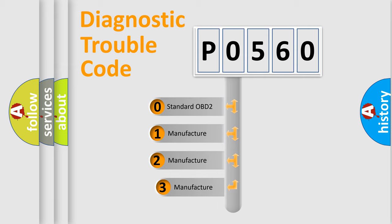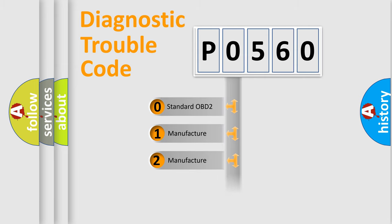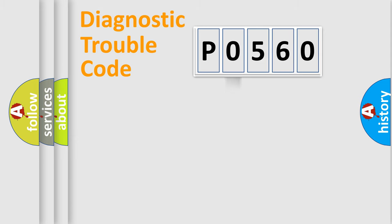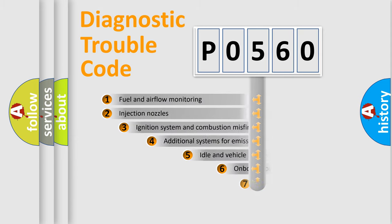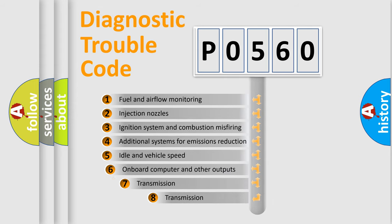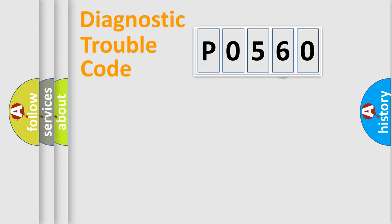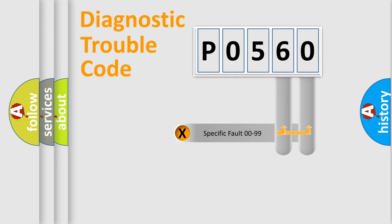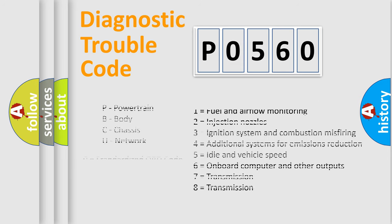If the second character is expressed as zero, it is a standardized error. In the case of numbers 1, 2, or 3, it is a more prestigious expression of the car-specific error. The third character specifies a subset of errors. The distribution shown is valid only for the standardized DTC code. Only the last two characters define the specific fault of the group. Let's not forget that such a division is valid only if the second character code is expressed by the number zero.